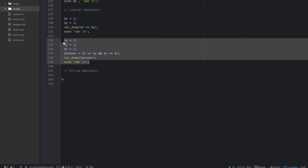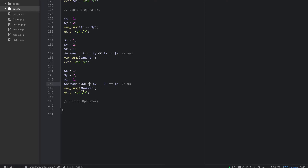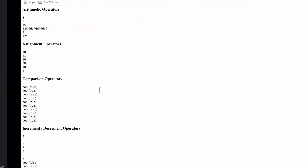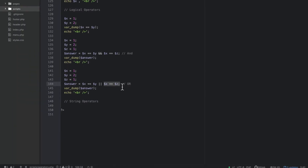Now I'll show you the OR operator, which is two pipes ||. The symbol is above your return or enter key — shift and that key. This means OR. With OR, it checks: is x equal to y, or is x equal to z? Since it's an OR statement, if any one of these evaluates to true, the whole thing is true. So refreshing, we get boolean true at the bottom.